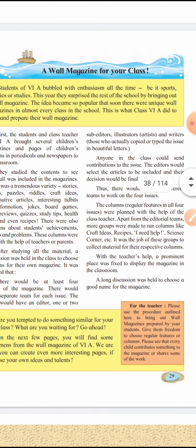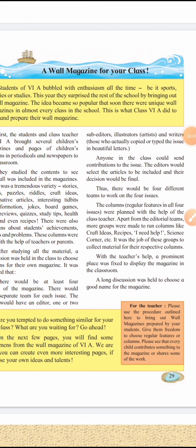The lesson is 'A Wall Magazine for Your Class.' Now, what is a magazine? Sometimes in school we put up banners and stick them on walls. We write thoughts on various things on walls. Everything that we display like this in the classroom is called a magazine.